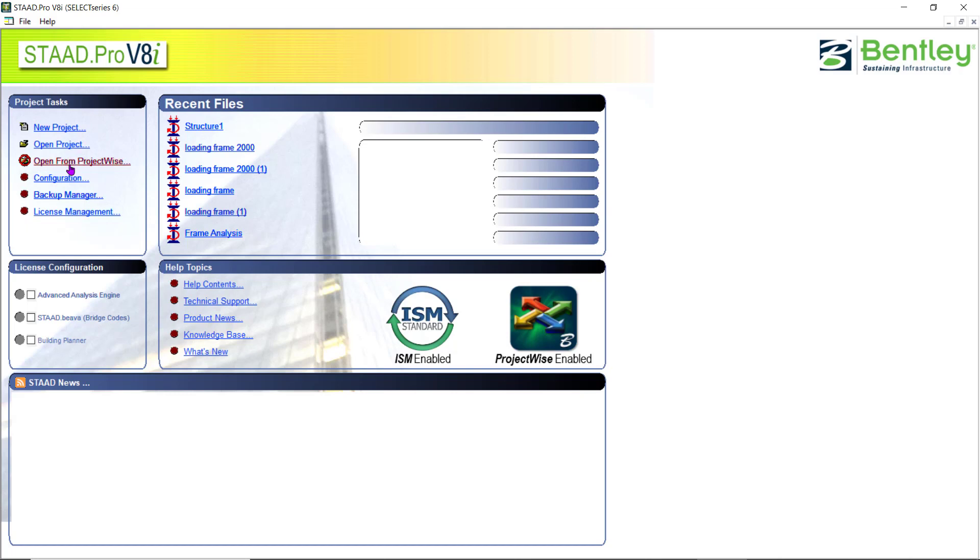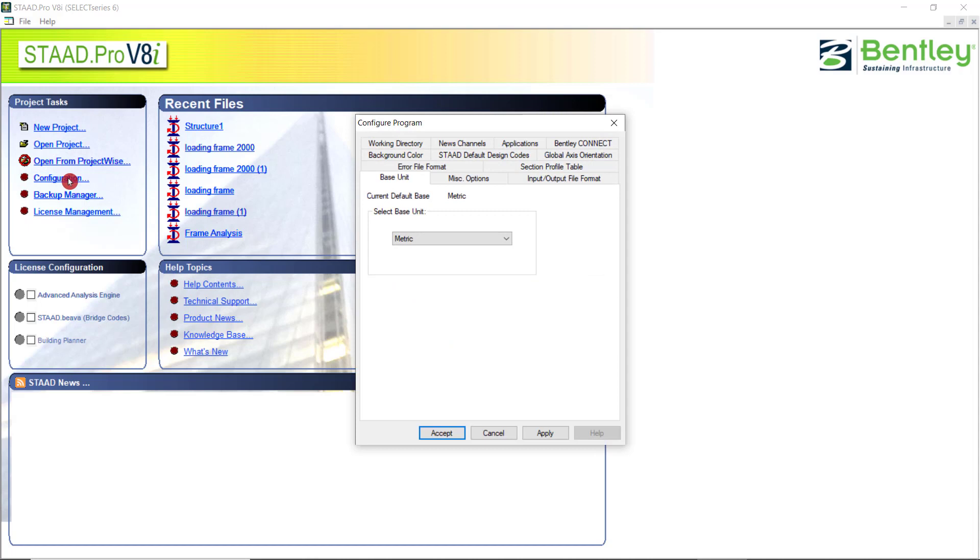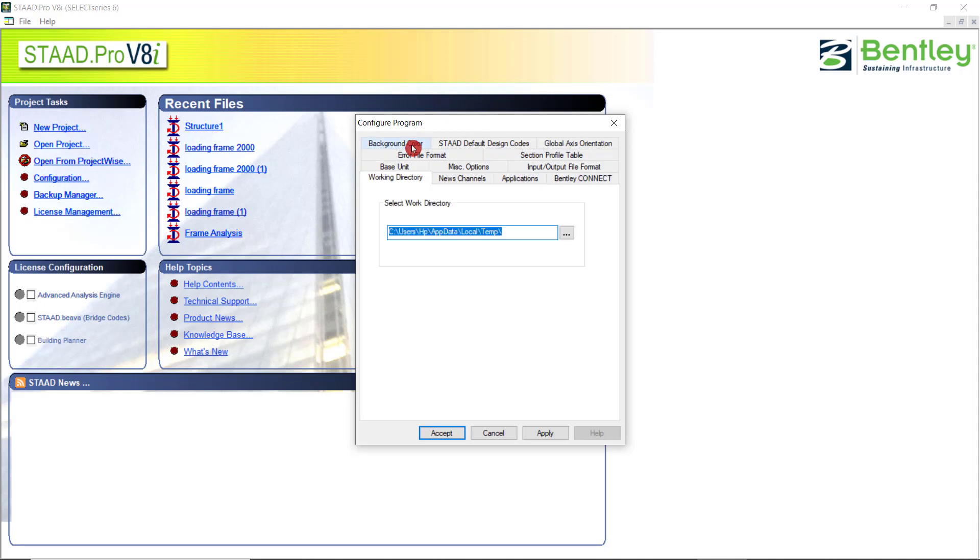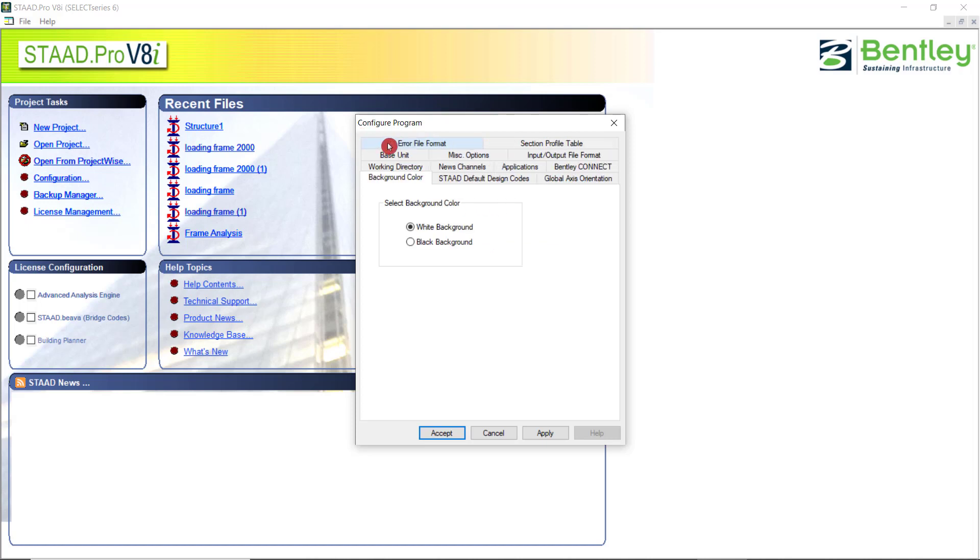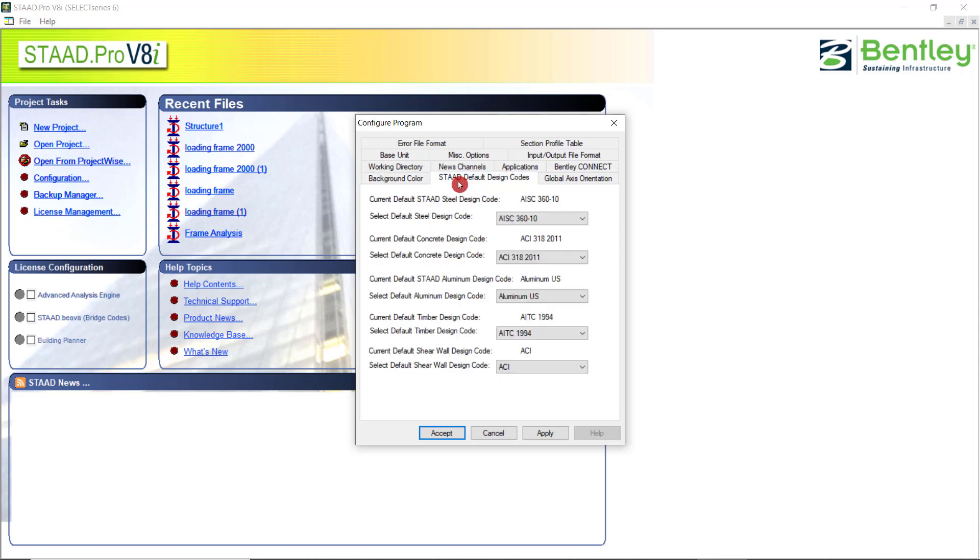You can open from this tab and you can configure the STAAD Pro software by clicking on the configuration. Here, in this one, you can set the working directory in which you can tell the software the location to save the STAAD files. You can change the background color to white or black.